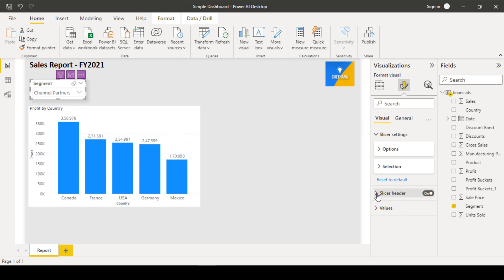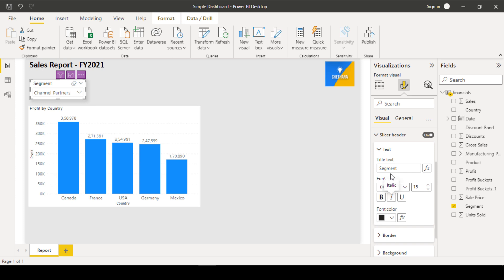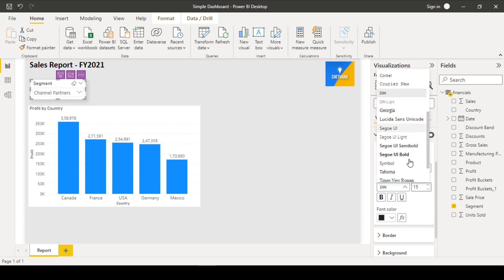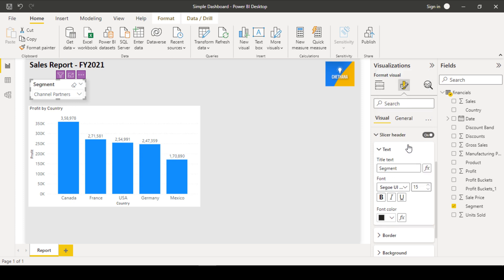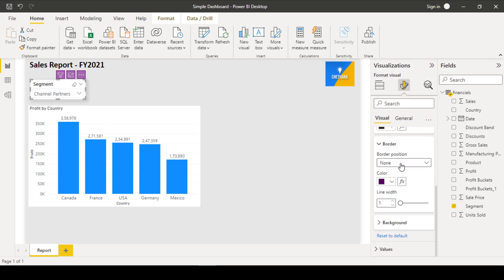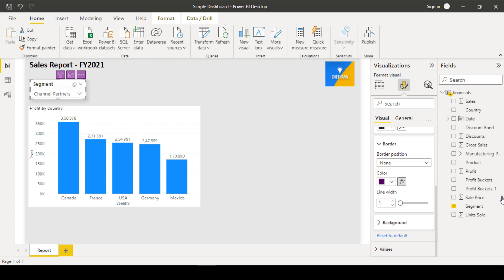Under slicer header, segment is there. Now, it is with the default format of Power BI is DAN. You can change that to whatever the font you wanted. We will maintain in all the visuals, Segoe UI semi bold. So, we will stick to that format only. We will maintain the font size as 14 in all the visuals. We can give the border. Suppose, I am going to give the border here. You can see, earlier the position was none. That is why it is not showing the border. Now, I have given the border position as bottom. It came bottom of the slicer heading.